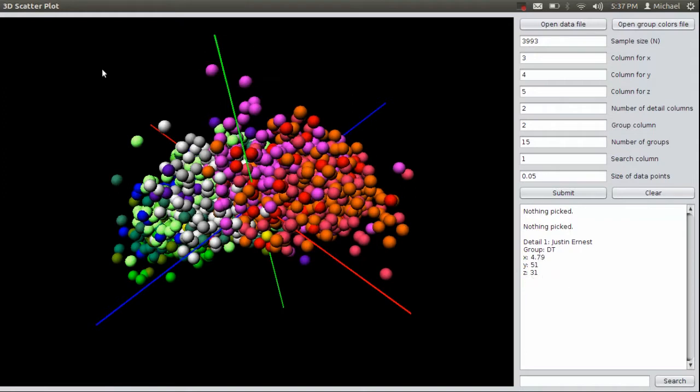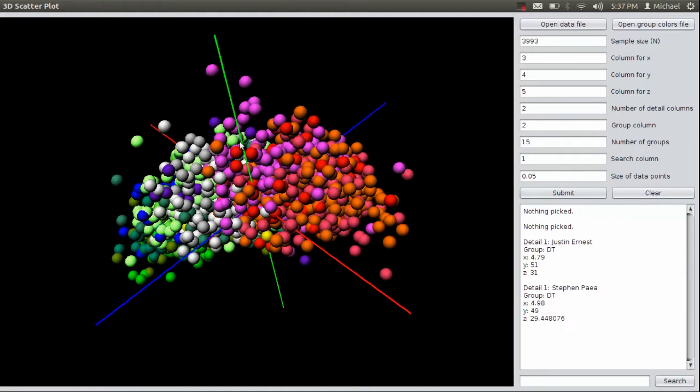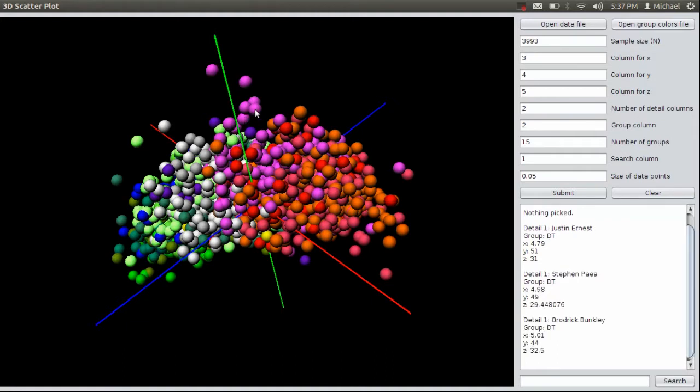These people up here represent these super athletes, you could say. And by being able to click on them, you can quickly figure out what's going on with these people up here.